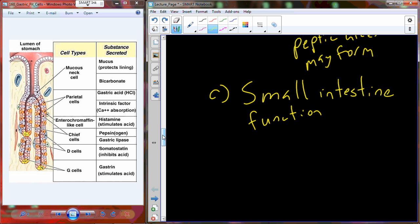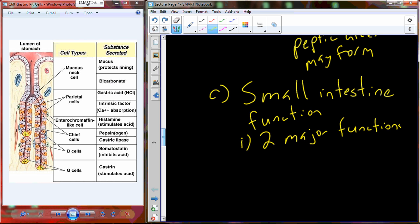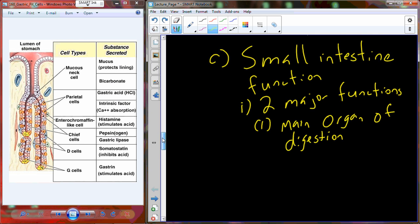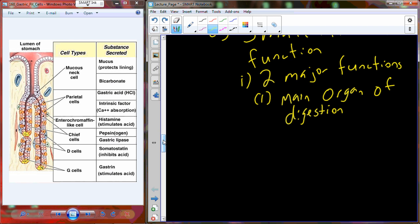Once we get into the small intestine, we find two major functions. The first is digestion — in fact, the small intestine is one of the main organs of digestion. Whenever you hear the term digestion, think breakdown of foodstuffs. Most of what happens here is chemical digestion rather than mechanical digestion.